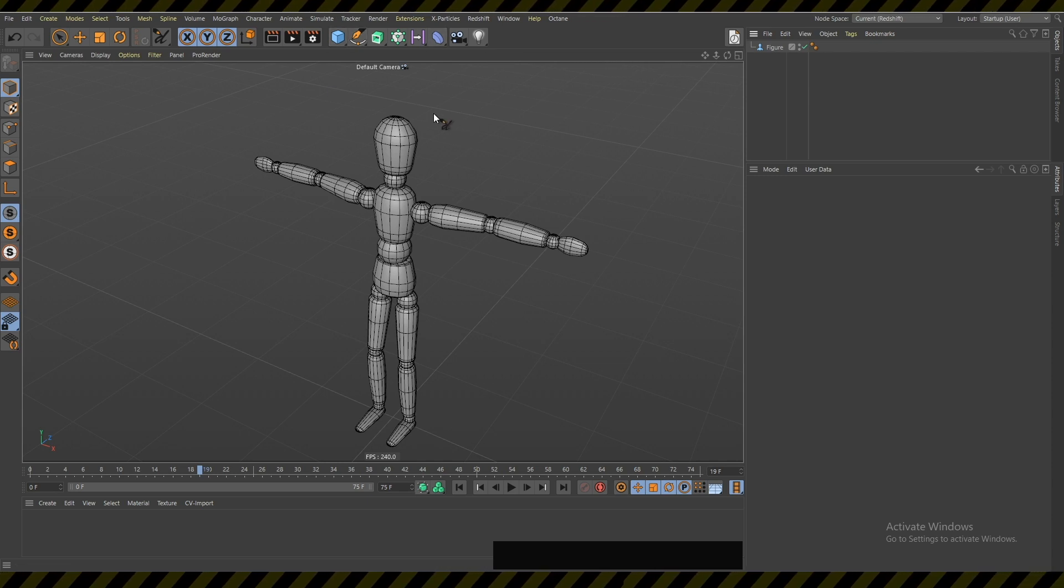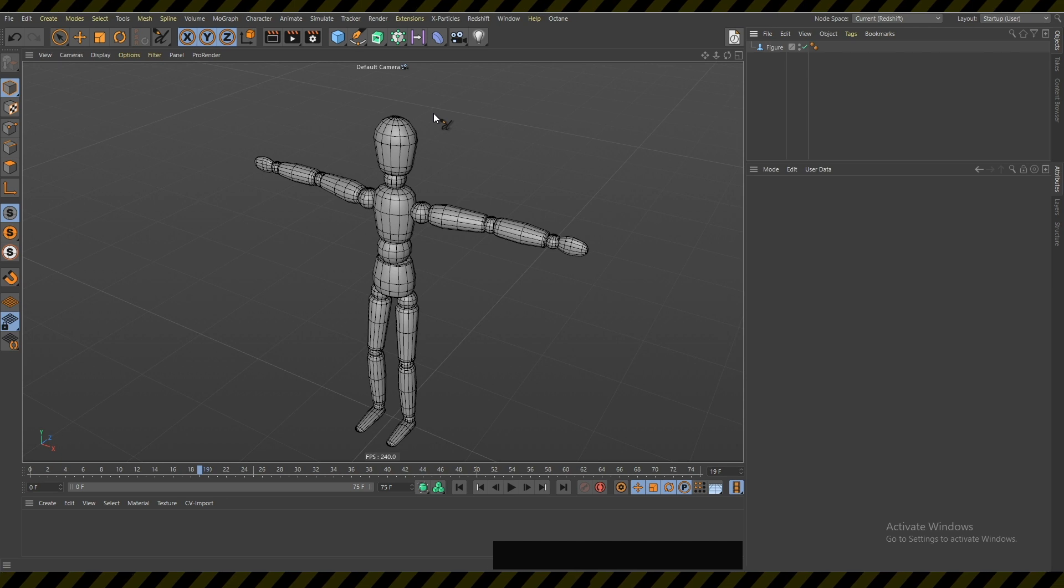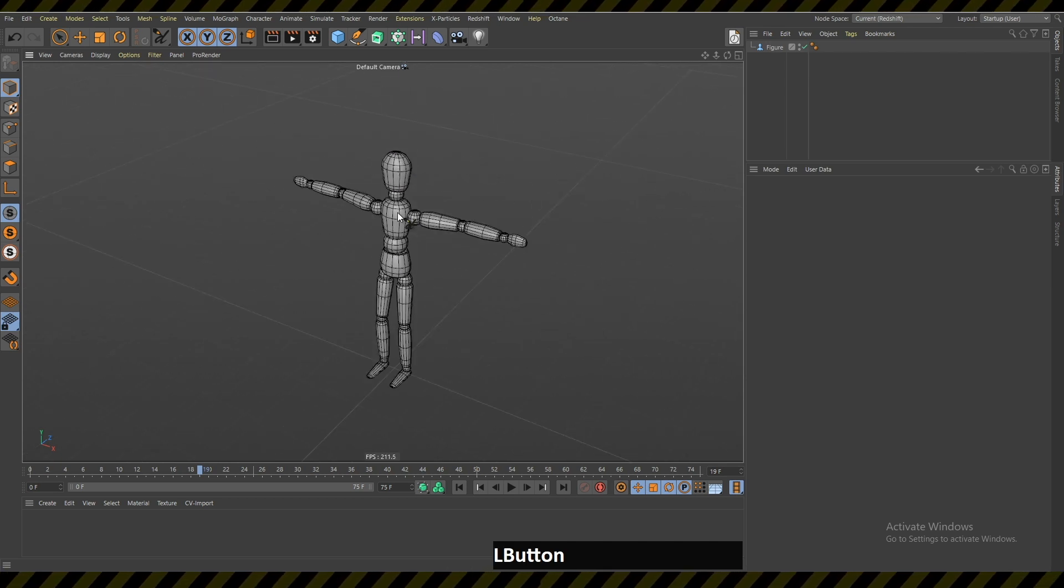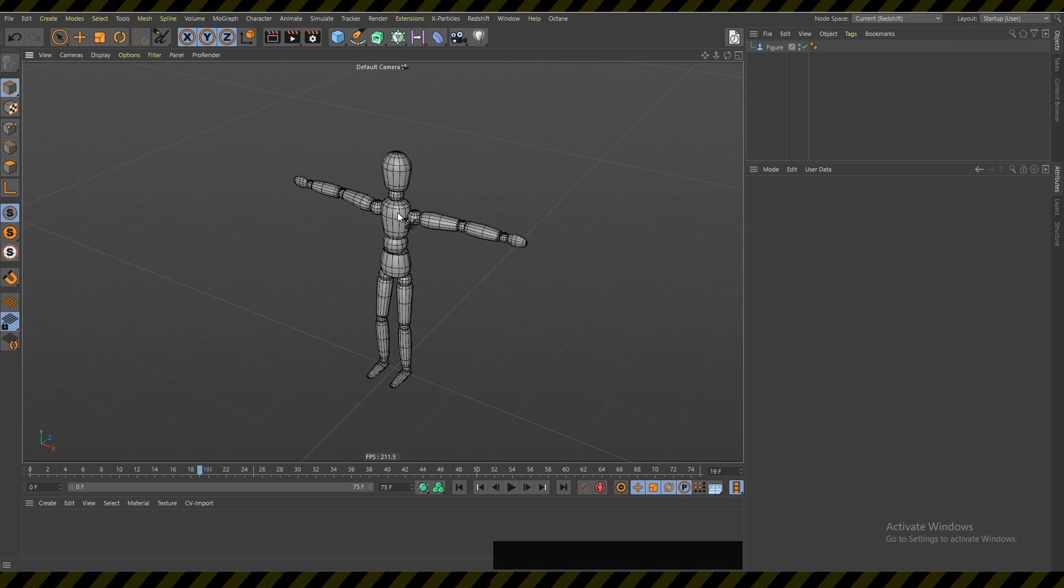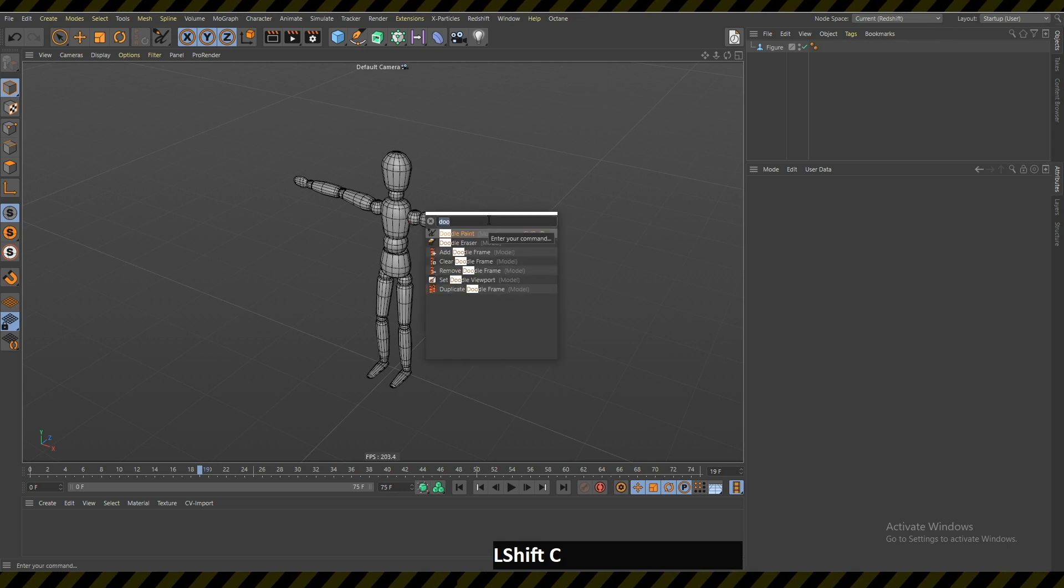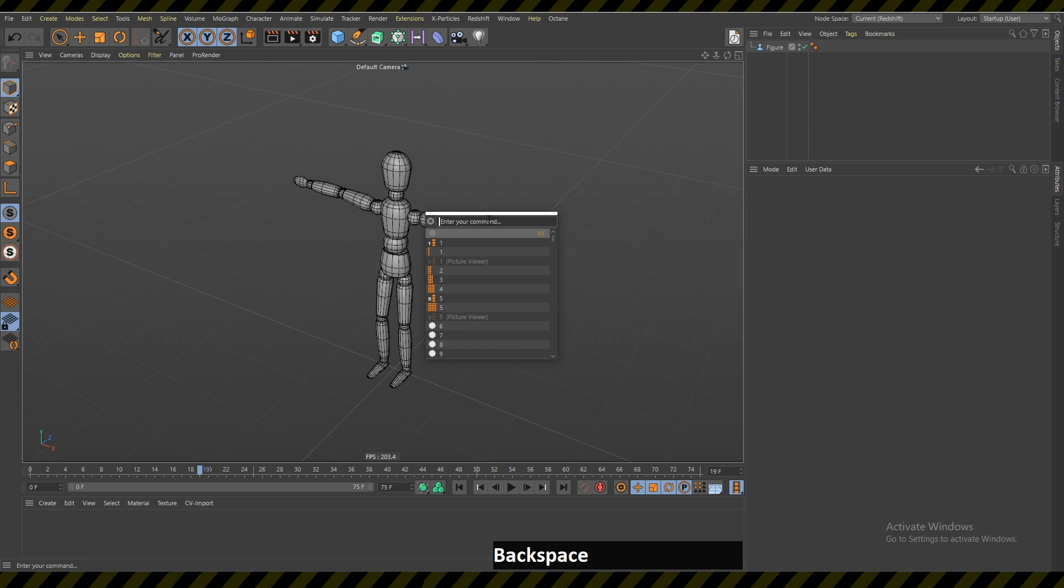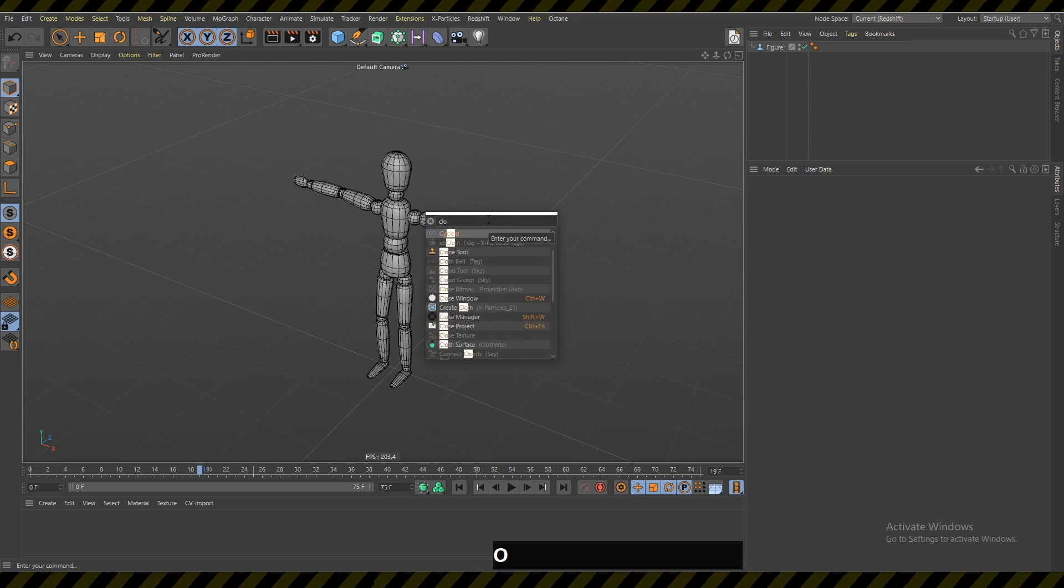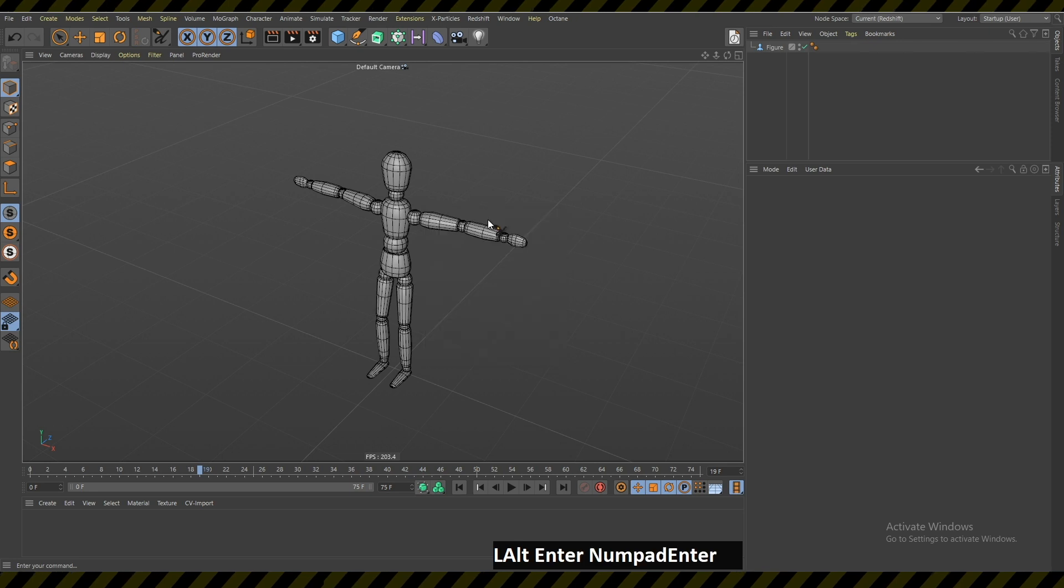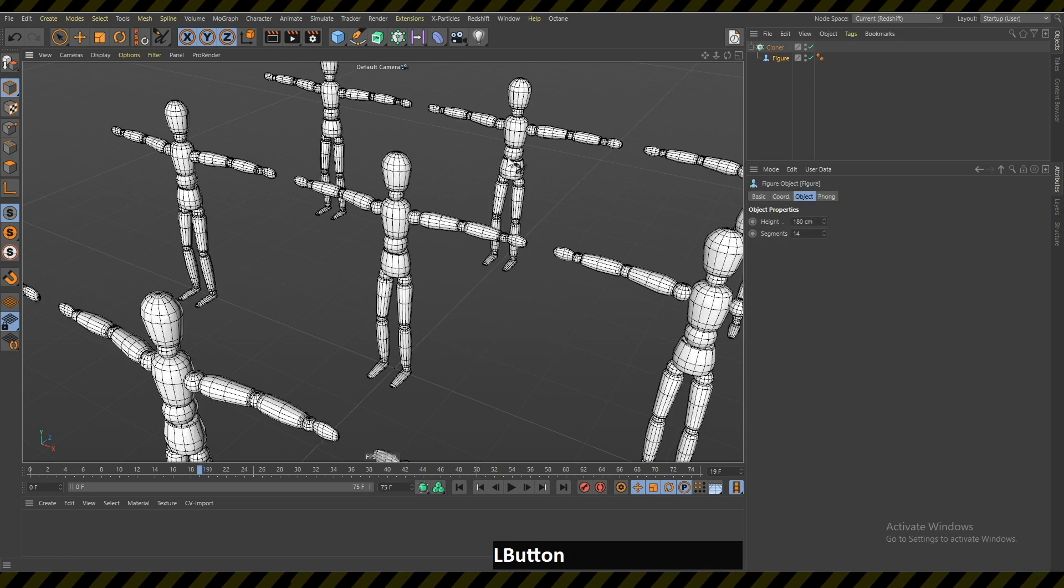Maybe for you it's easier to remember the layout of the icons, but for me when I started using the Shift C command and trying to find everything that I need here - for example I need the cloner, I will just write 'cloner' and boom, it's here.